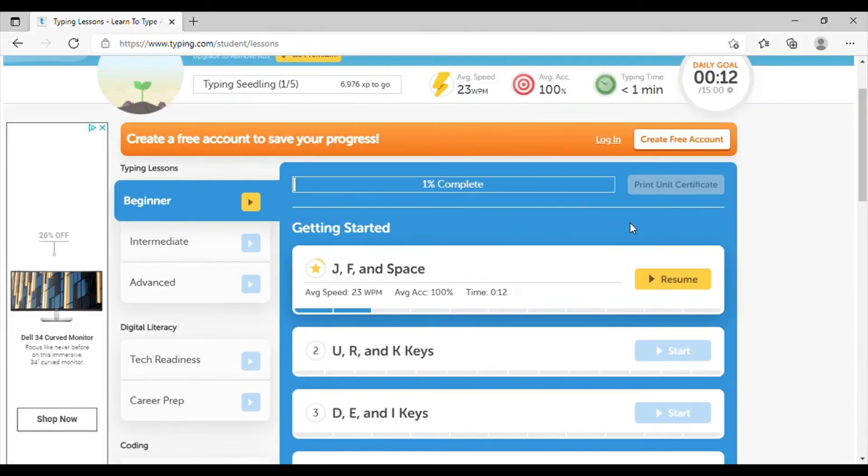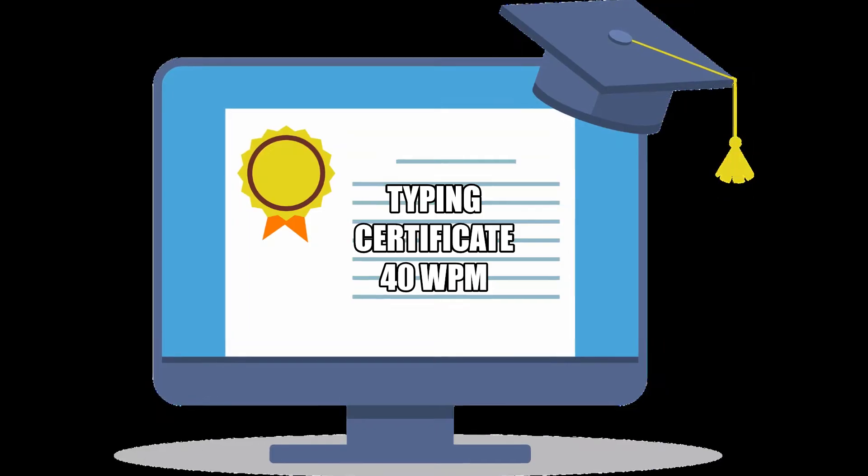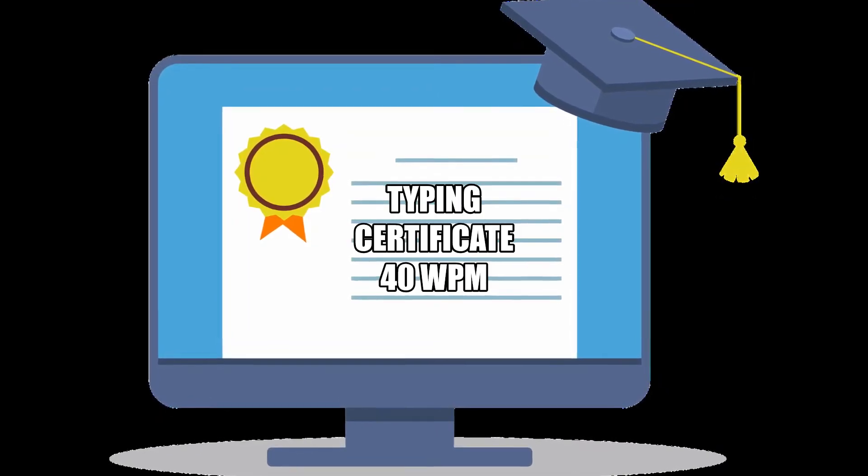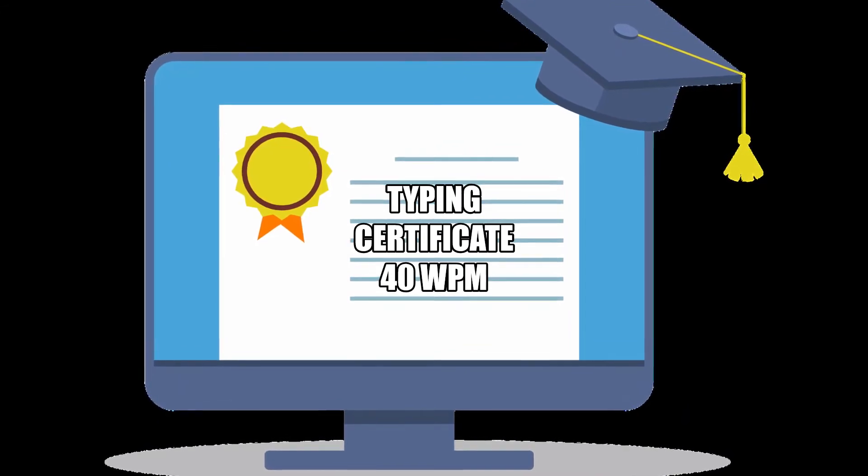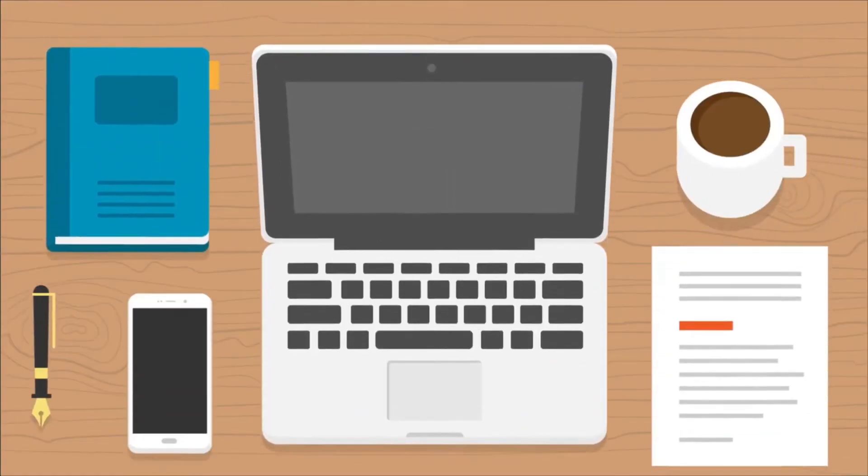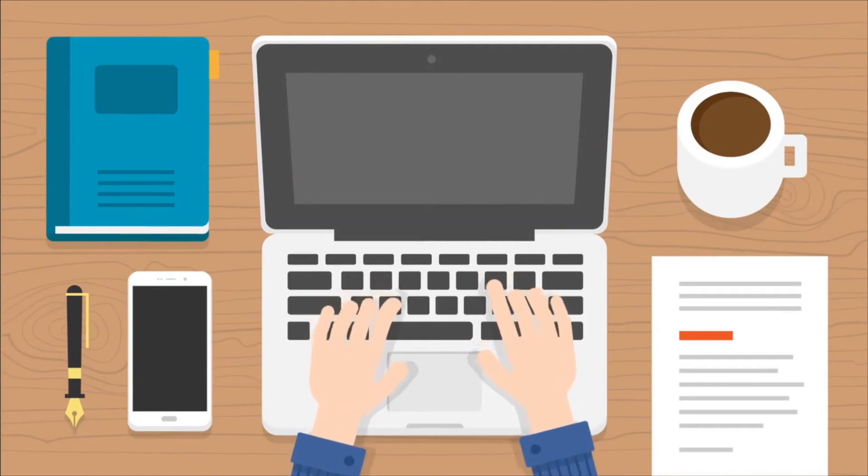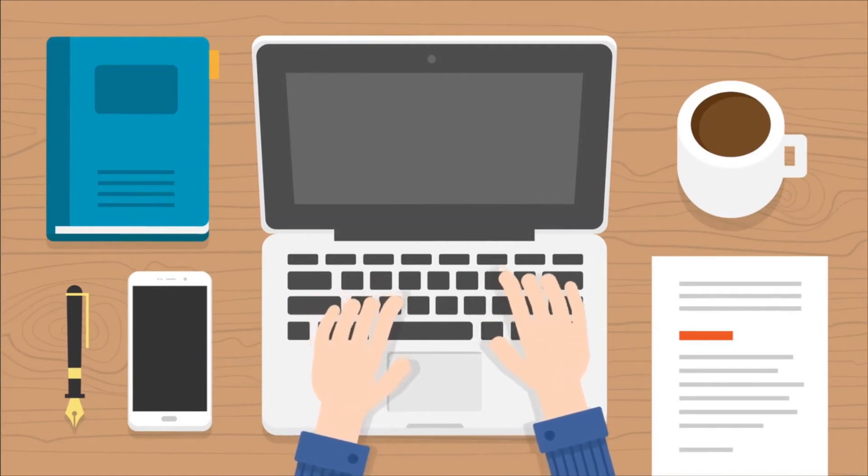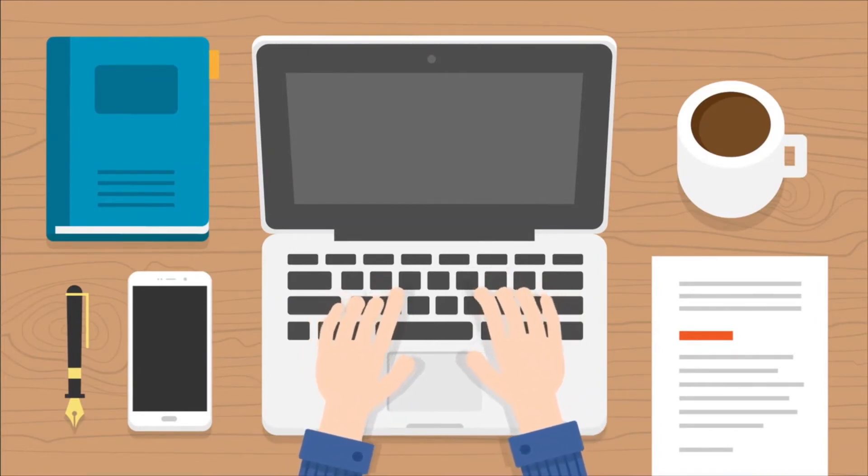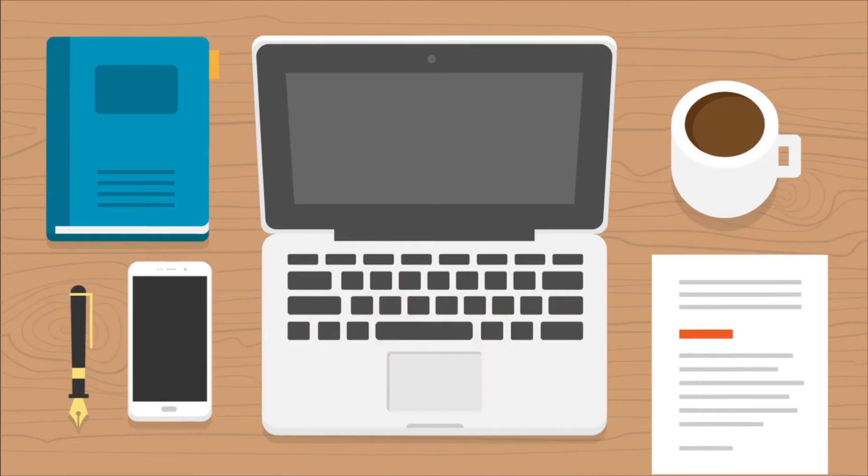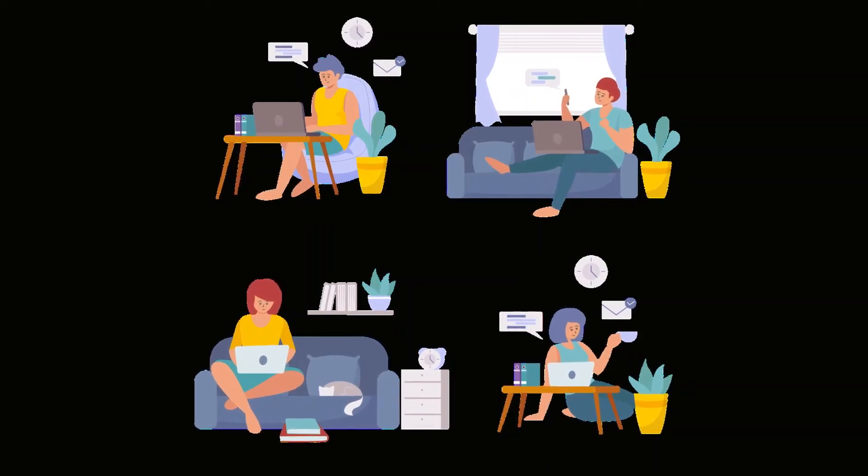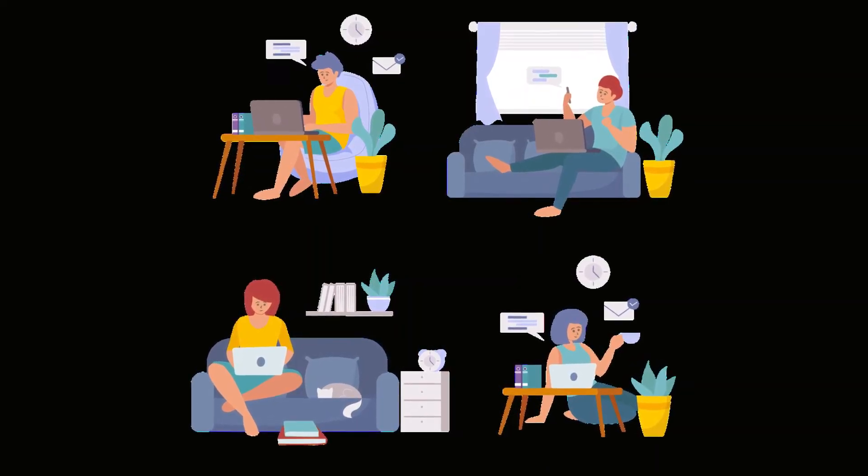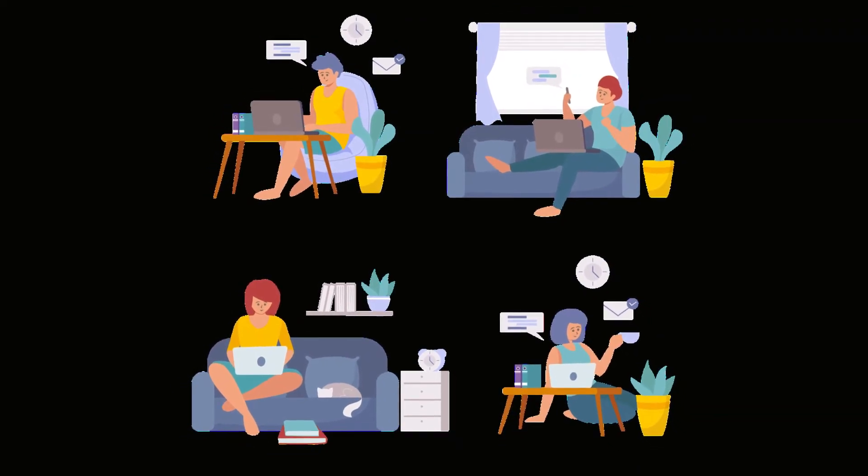So at the end of all the lessons and the assessment, you can print your certificate and this can be posted to any website. If you're looking for a job that requires typing, you can also come here as an adult, finish all the lessons, print out your certificate, and then post it to your resume and post it to the website that is hiring.